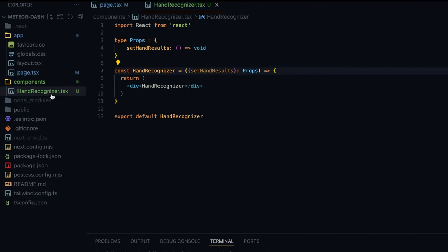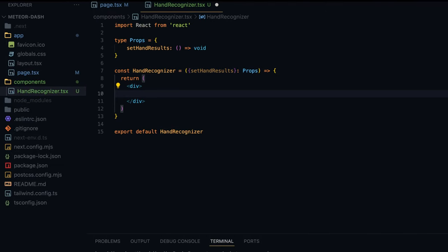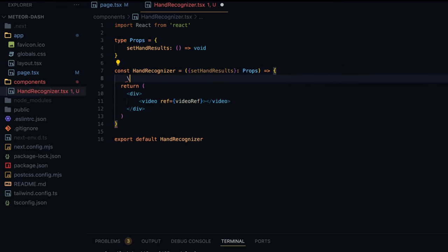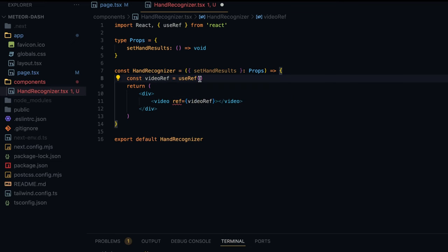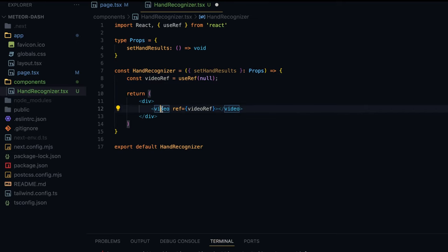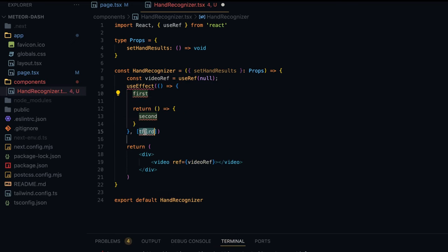Let's replace the placeholder text with the user's video feed and then load the model to detect hands. Inside the HandRecognizer component div, I'll replace the text with a video element. First I'll take a reference of this HTML element using useRef — I'll define it as videoRef. I'll import useRef and set it to null. When the component loads there will be two things: load the video, and load the MediaPipe JS model. For that I'll use the useEffect hook with an empty dependency array so it runs on component load.